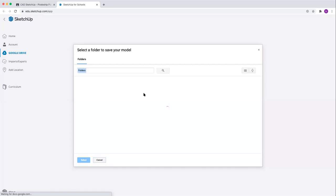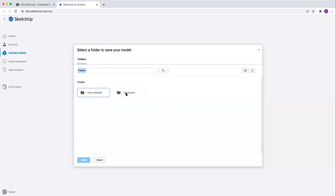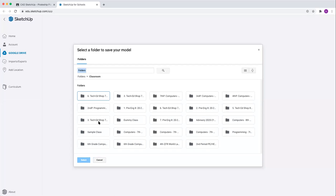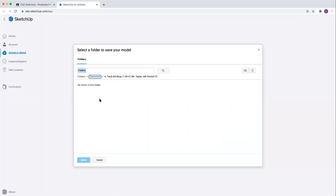We'll find a good place to save it. You're going to want to save it in your classroom. Find the class that you're in so that we can come back later and find it.